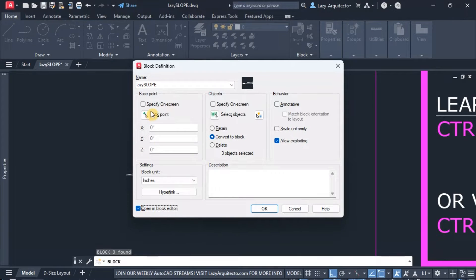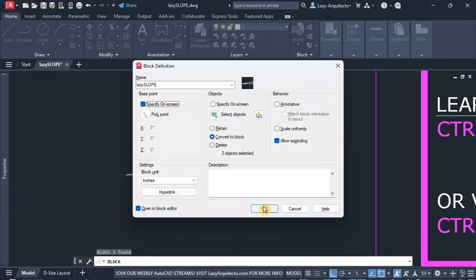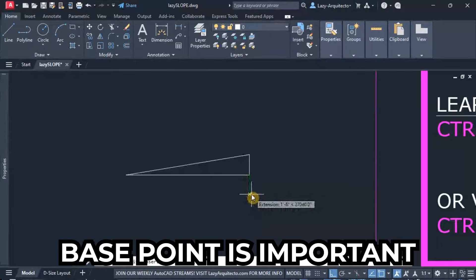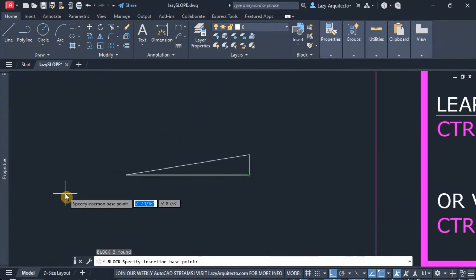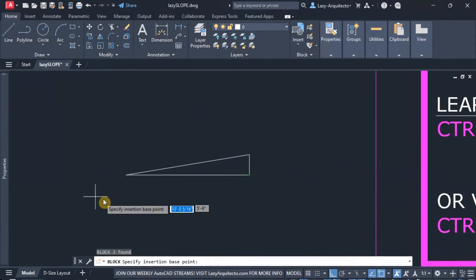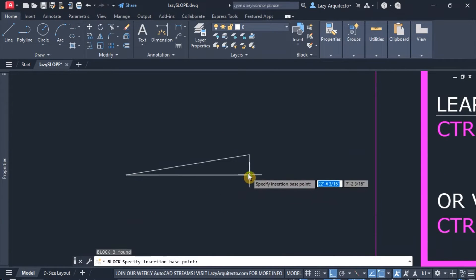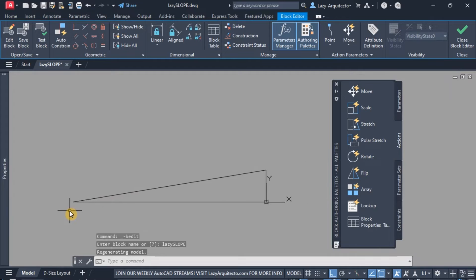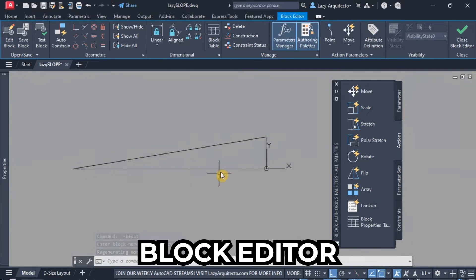I'm going to check that and then also specify on screen the base points. The base point is very important for this block because that's how we're going to insert this block. How I want to insert this block is from this endpoint, so that's what I'm going to click, and now I'm inside the block editor.